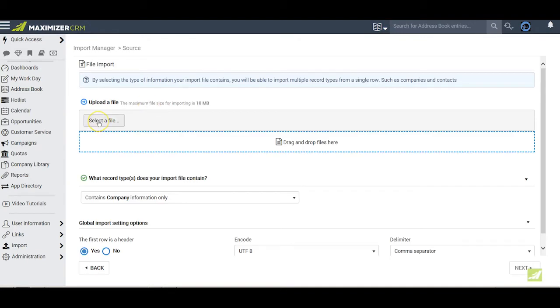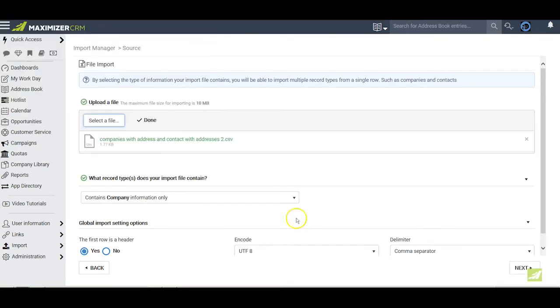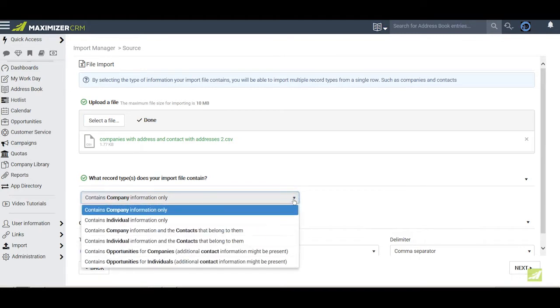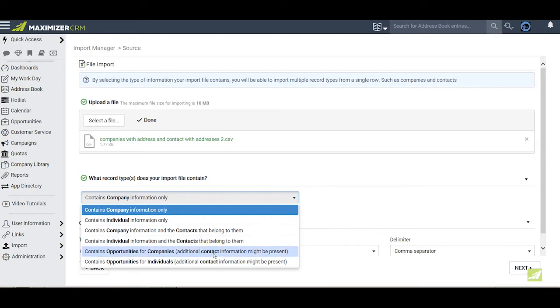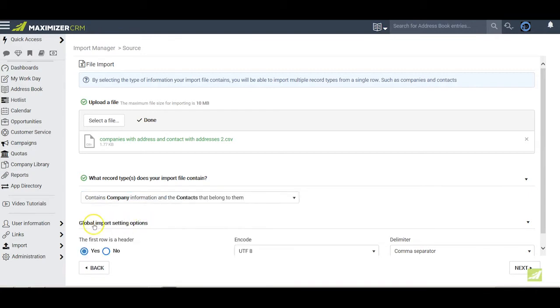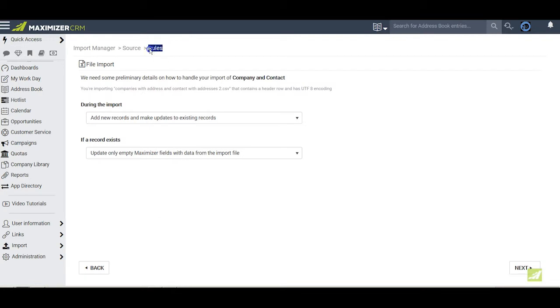Select the Excel file that we were looking at, and then identify the kind of records we will import. In this case we are going to import both company and contacts in a single pass. We can also do this for individuals and their associated contacts in a single pass, and we can import opportunities and the companies or individuals they are related to, along with any associated contacts. We can usually leave the global import settings options as we find them, and then click Next.